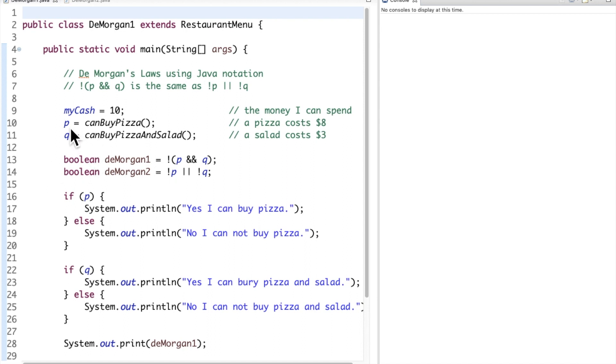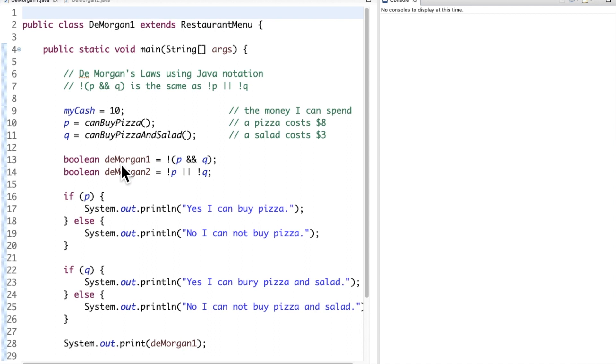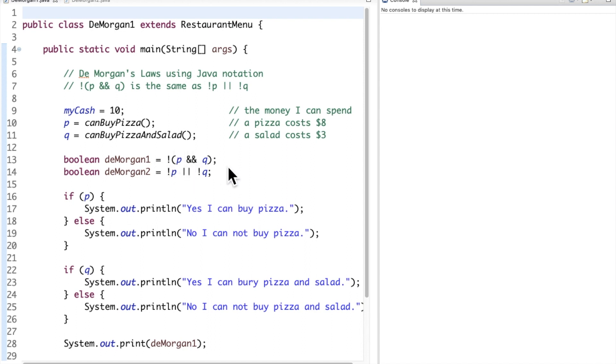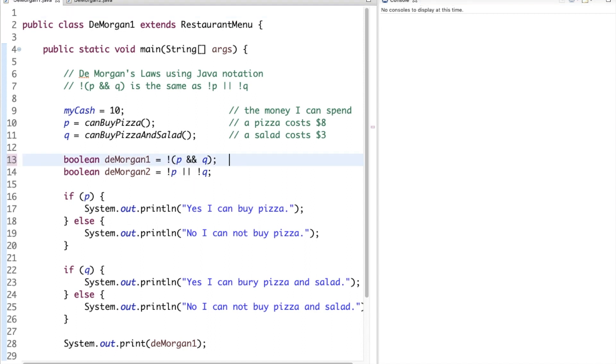So the variable p will hold the value of true. So canBuyPizza will reduce or evaluate to the value of true and q will evaluate to the value of false. So we're going to put together the equation, that's DeMorgan's law, of not and then the parentheses here is going to hold the expression p and q. So p is true, q is false, since we know that the and operator requires both of them to be true to evaluate as true, this will evaluate to false. But the not operator is going to reverse that to true, so this is going to hold the value of true.